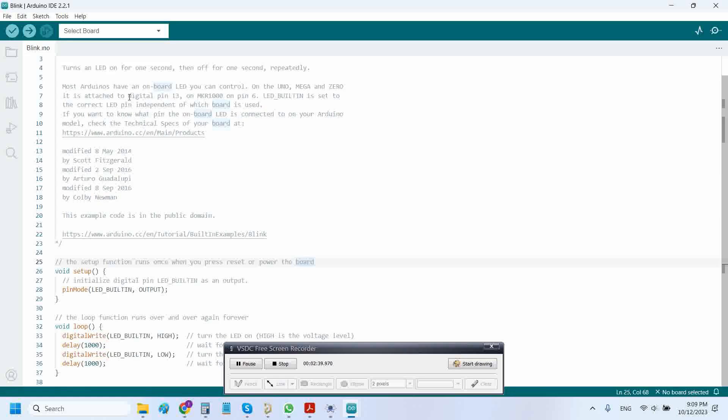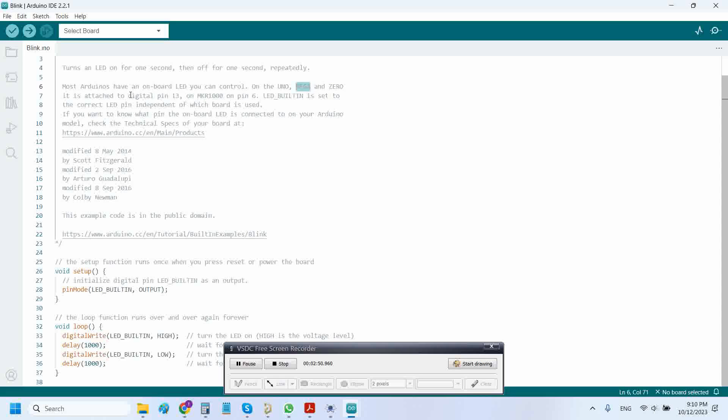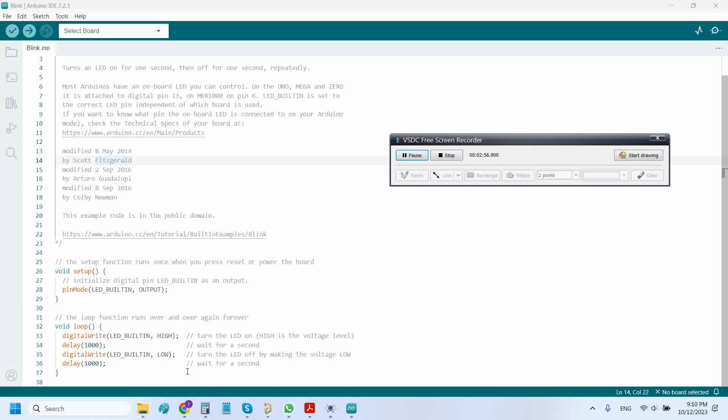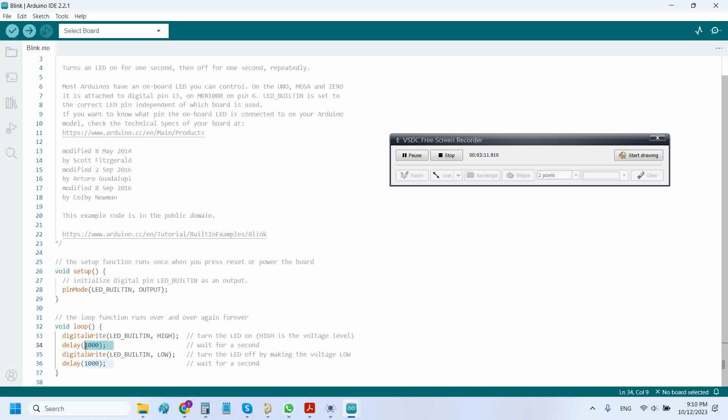This is the Arduino blink code that is going to blink the LED on digital pin number 13 of Arduino UNO, Arduino Mega, or Arduino Zero. I'm using Arduino Mega, so on digital pin 13 we will see that LED will be blinking, and this is the time delay: one second for ON and one second for OFF.